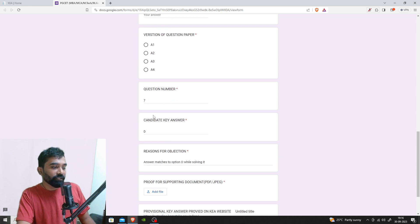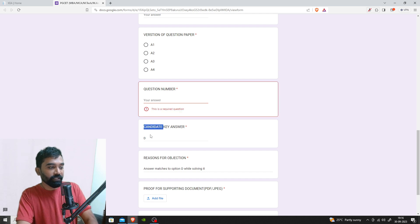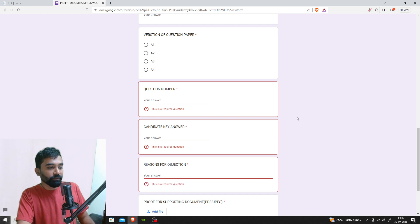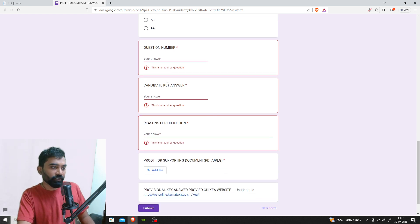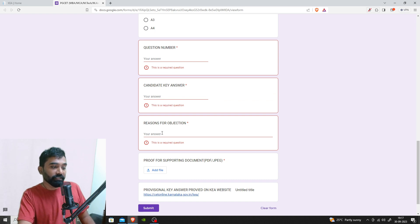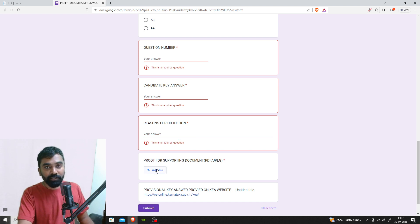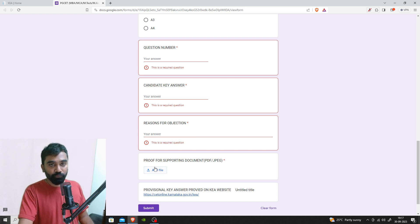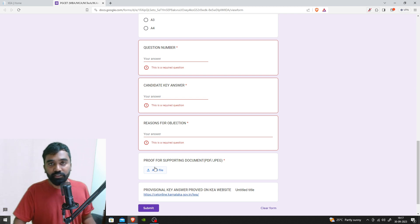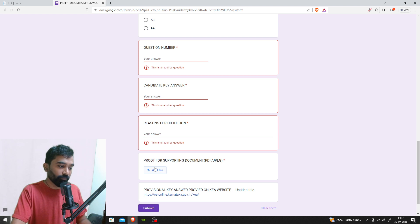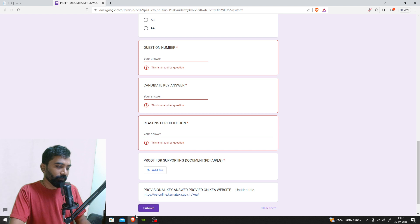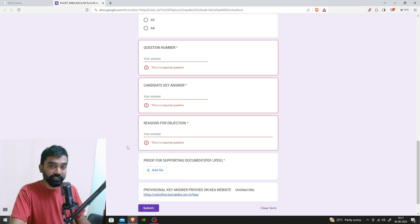Next is the question number. You need to mention the question number, the candidate key answer which is your answer according to you, and the reasons for objection. You need to upload a document as proof where you solve the question on a sheet, take a picture, and upload it as proof.